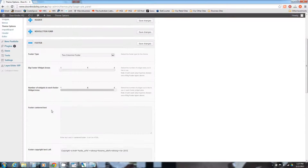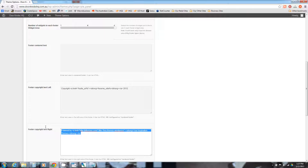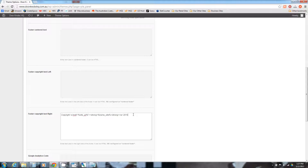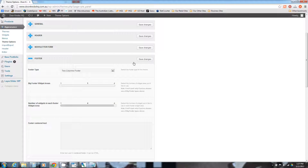We're going to start with the footer. One of the reasons I like to do this straight away is because it says Copyright 2012 and also has a link out to yithemes.com — we want to remove that. As a personal preference, I like to have the Copyright over on the right and we'll make that 2013. Every time you change something, just make sure you save changes in the appropriate area.